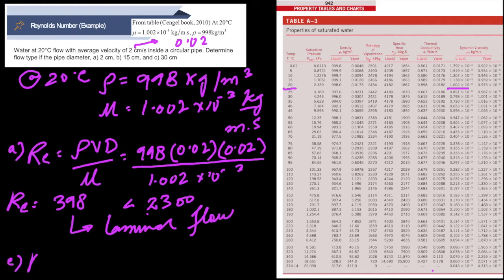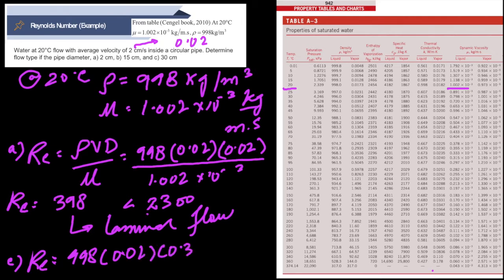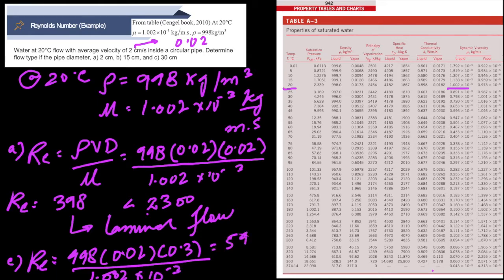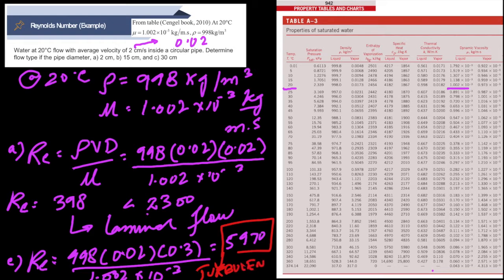For part c, Re = 998 × 0.02 × 0.3 divided by 1.002 × 10⁻³, which comes out to be 5970. Since this is greater than 4000, the flow is turbulent. This is how we determine the type of flow — laminar or turbulent — based on the Reynolds number calculation.